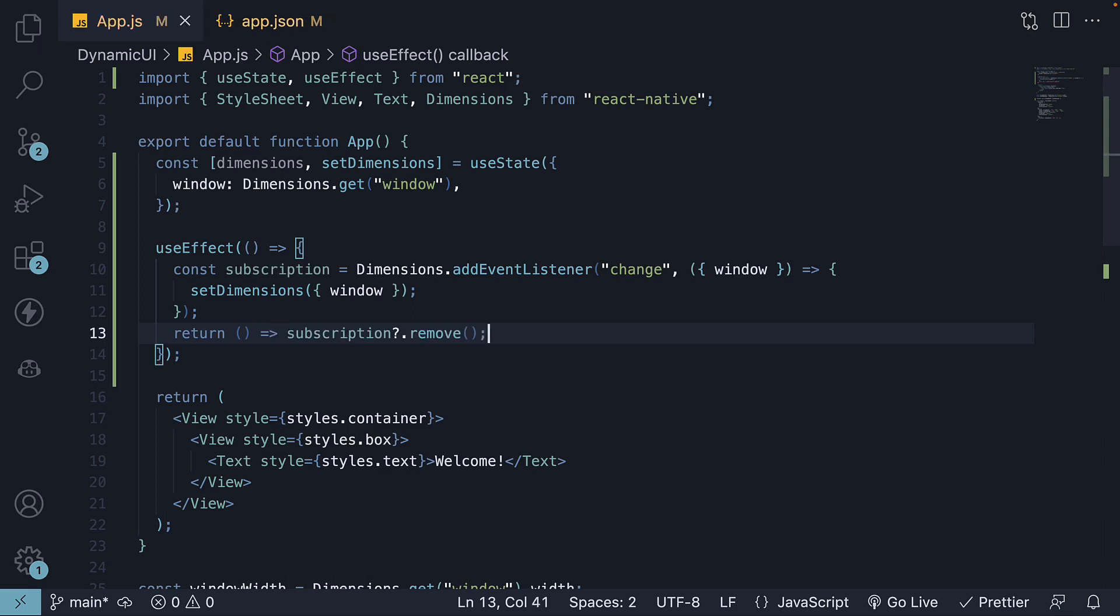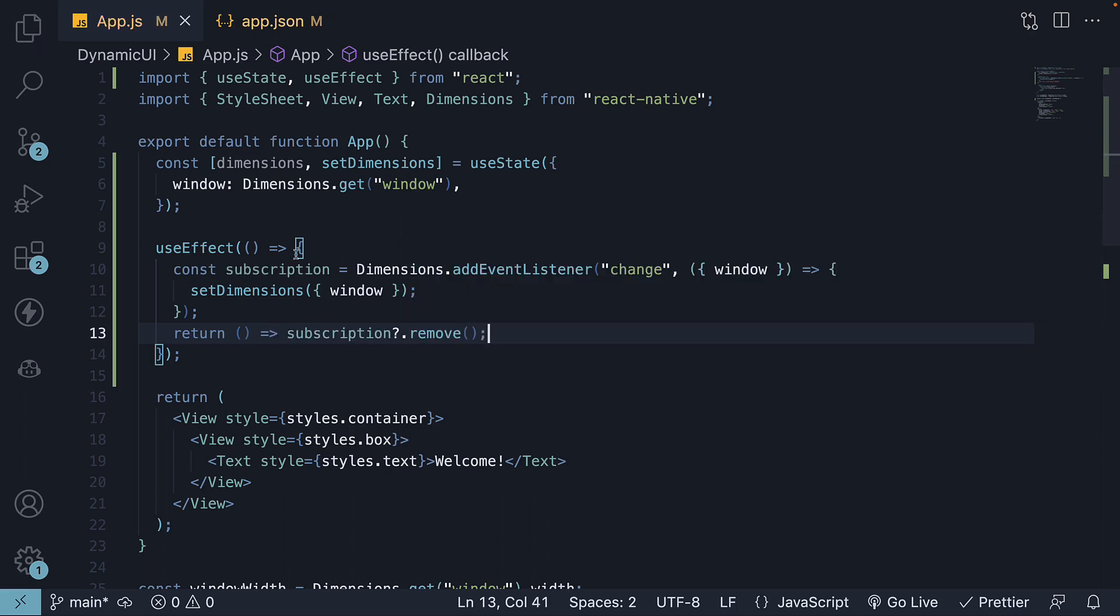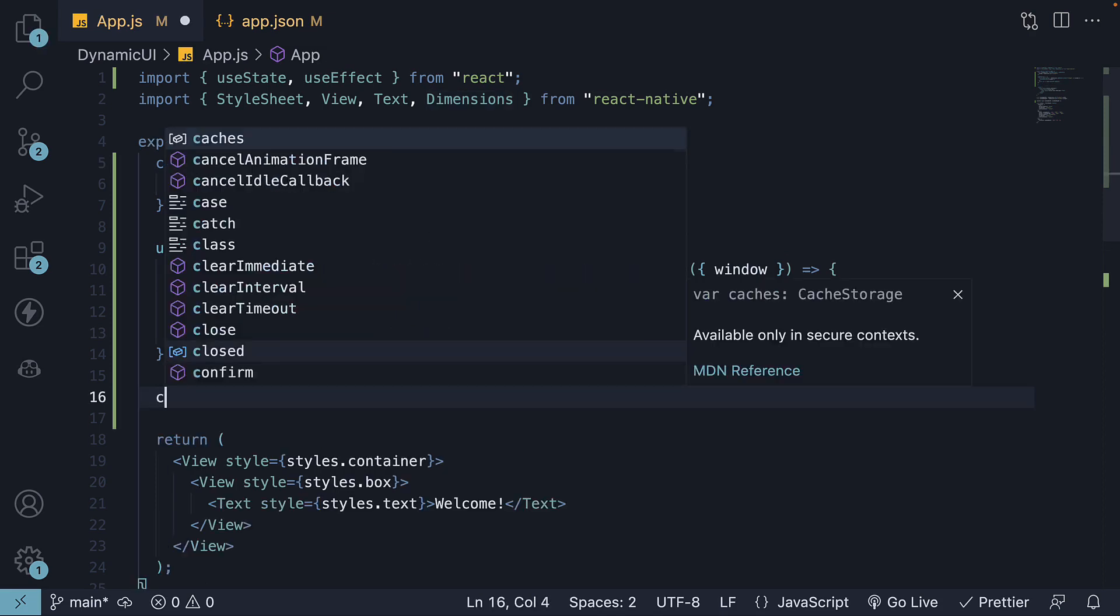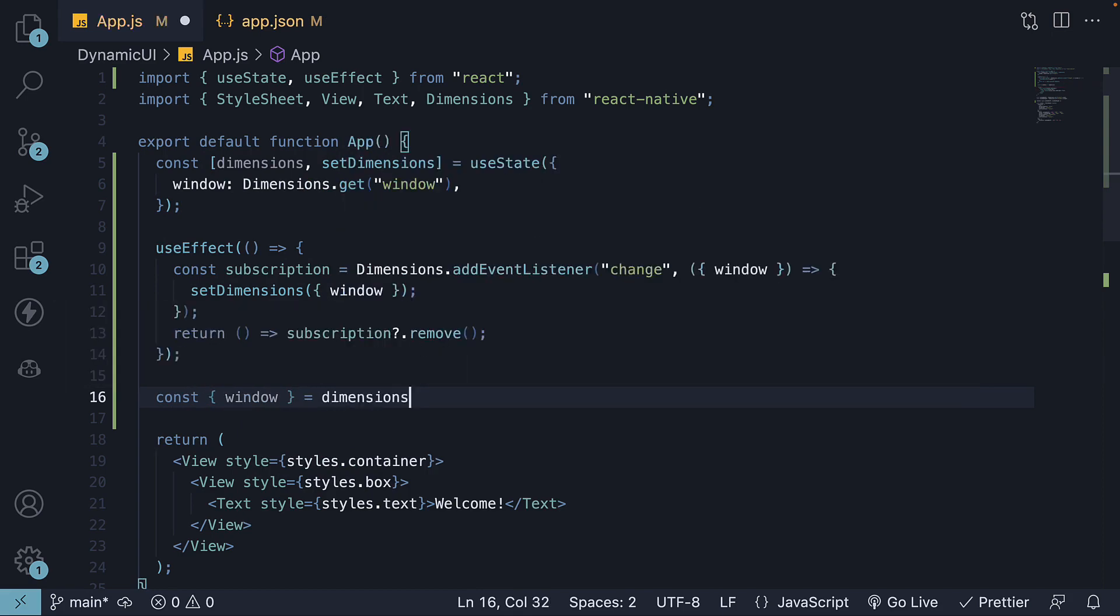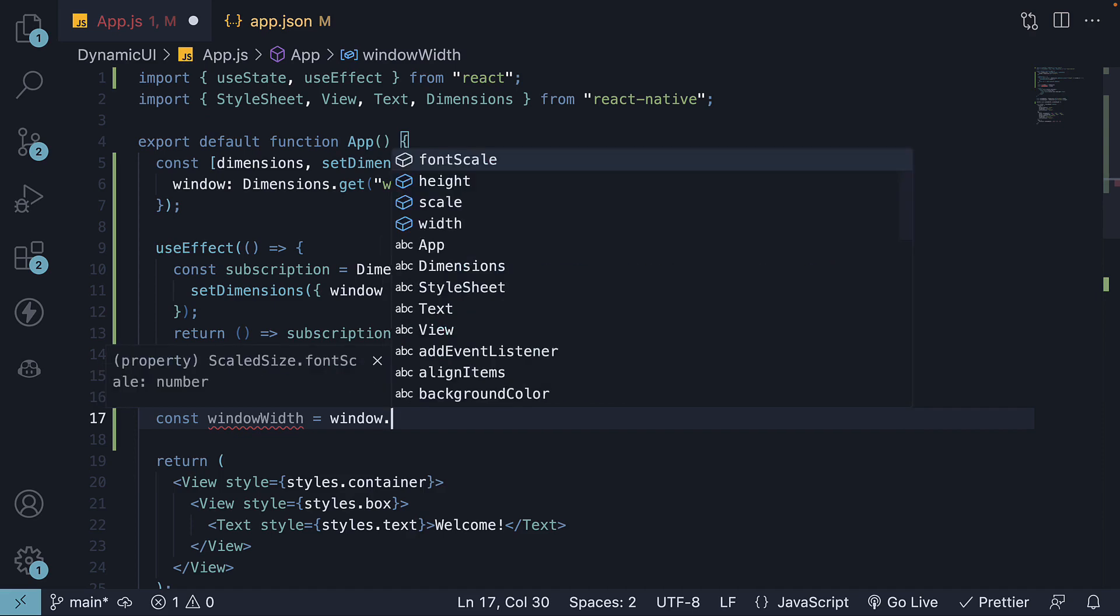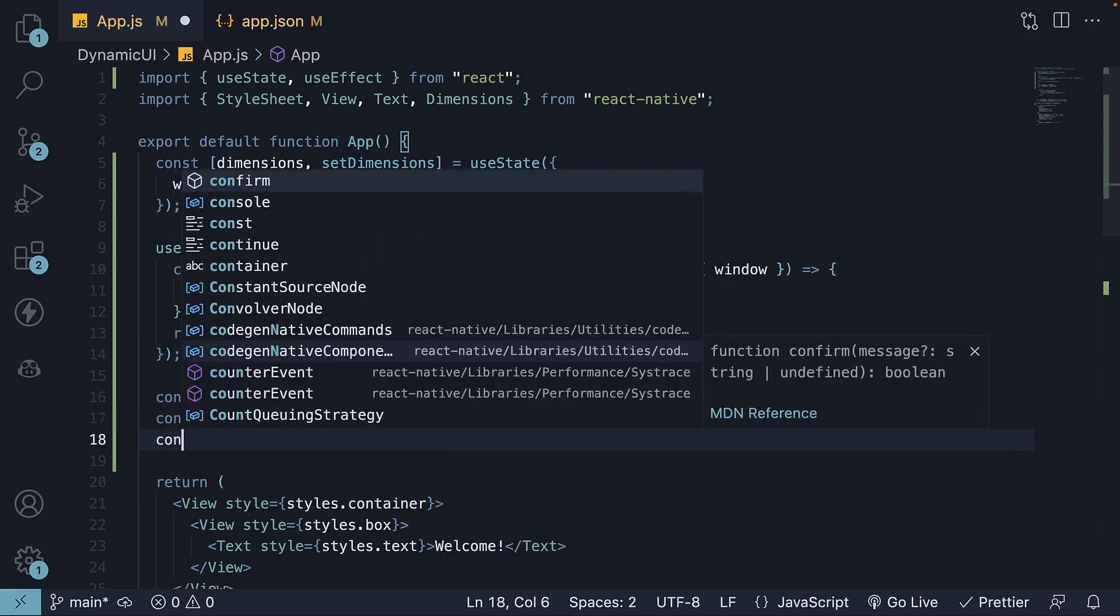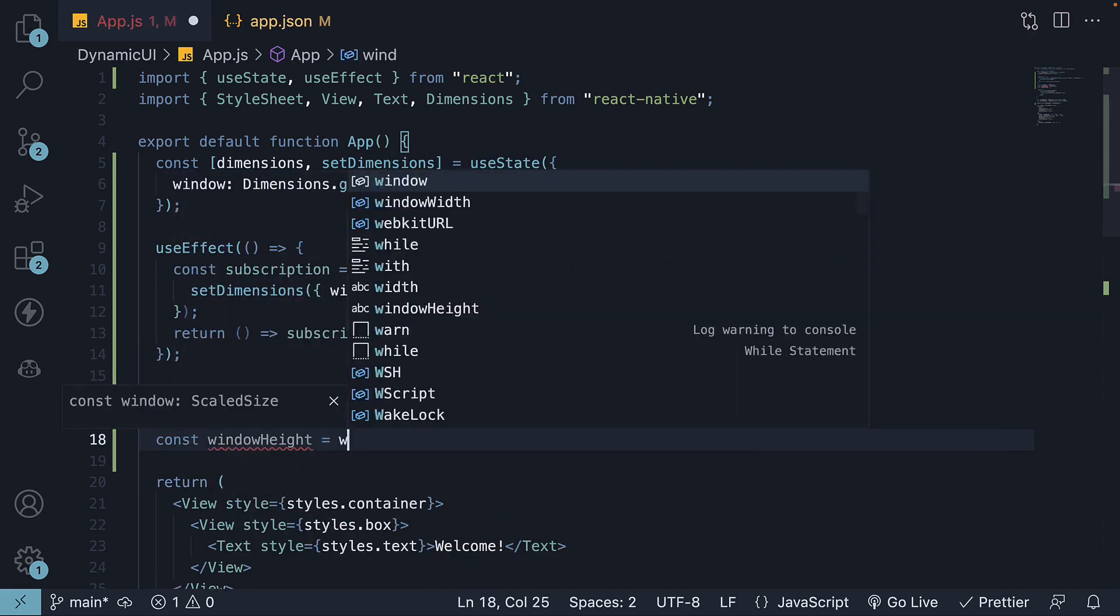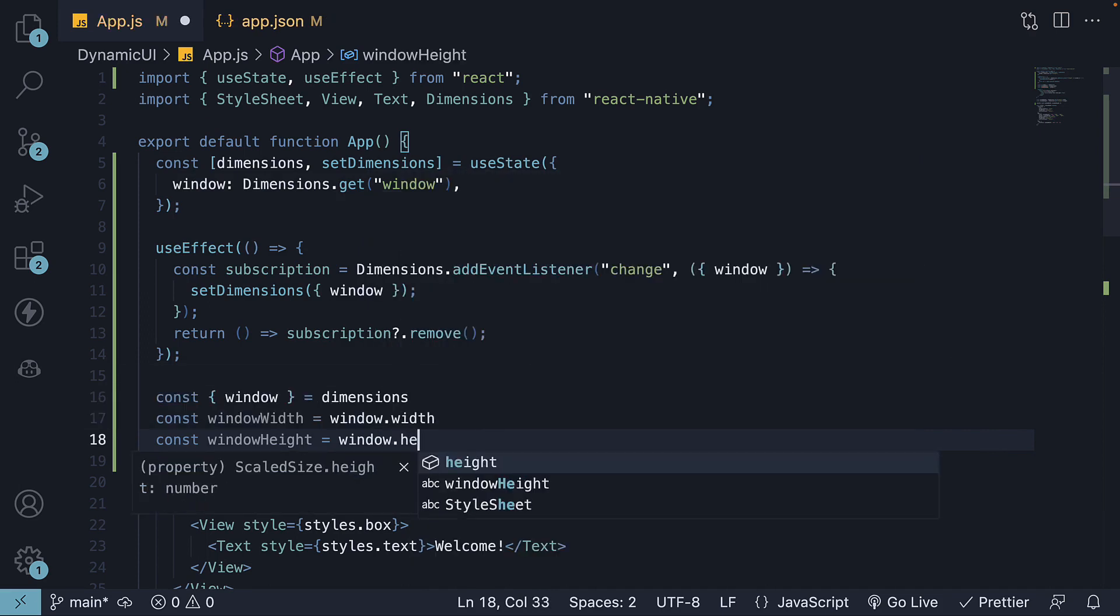Step 4: We extract the device width and height from the dimensions state variable. So const window from dimensions, windowWidth is equal to window.width and const windowHeight is equal to window.height.